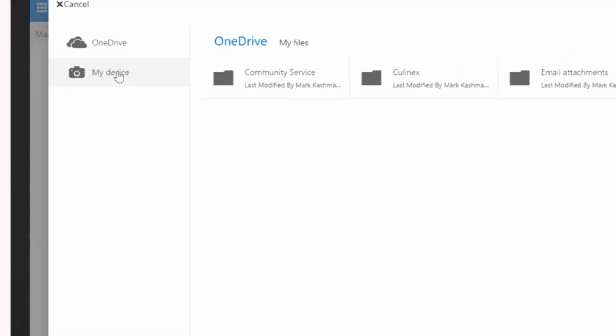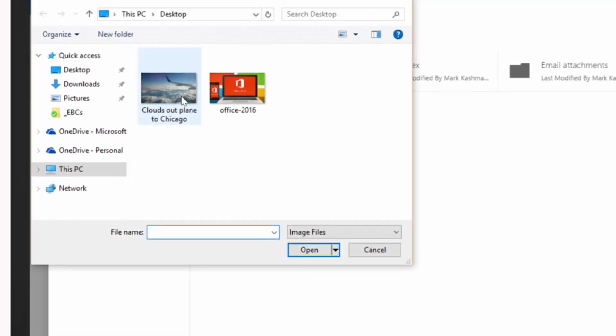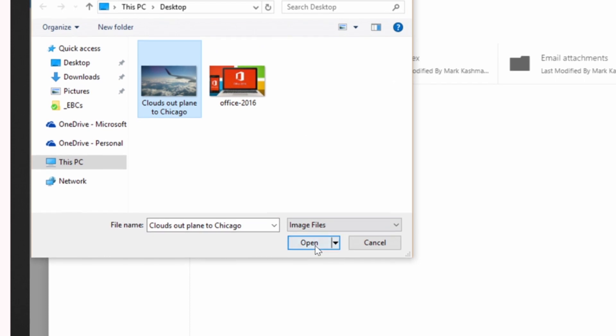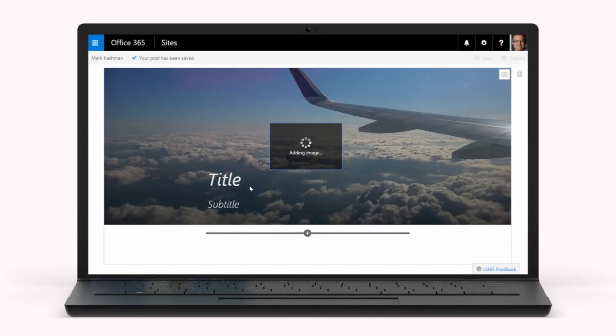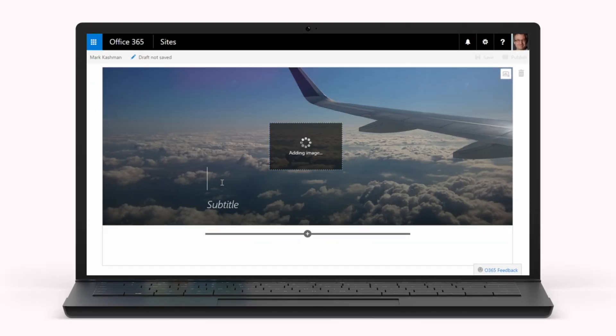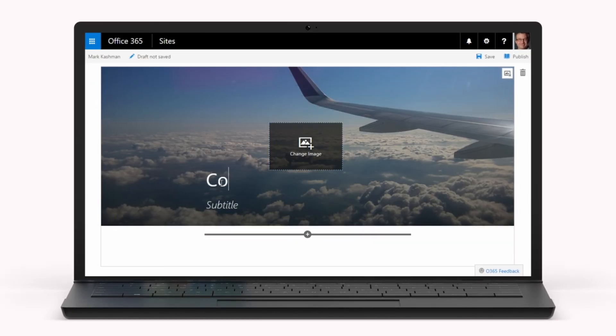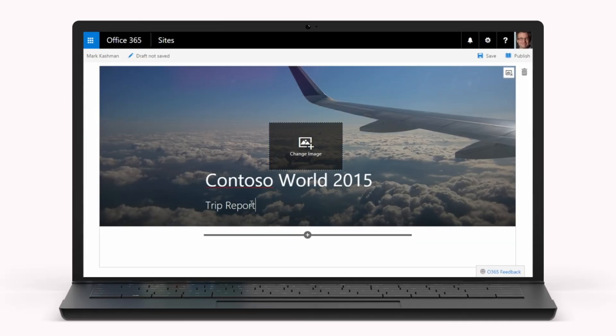Images can come from anywhere and are automatically and responsively resized for the best viewing experience across devices.